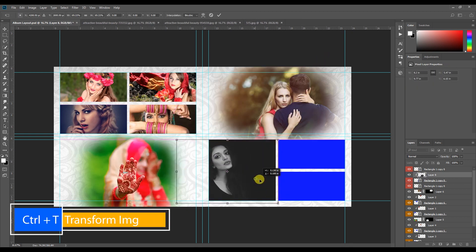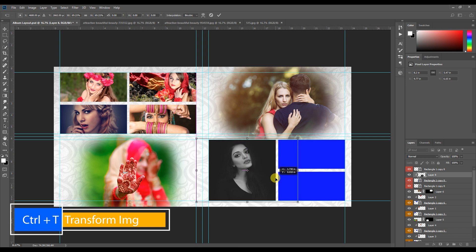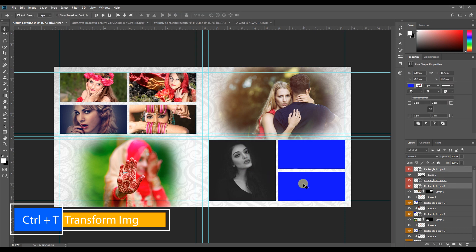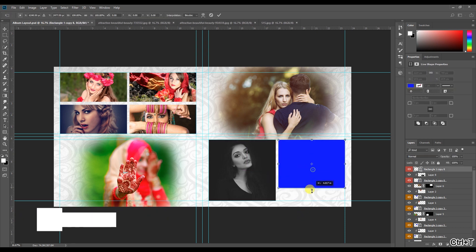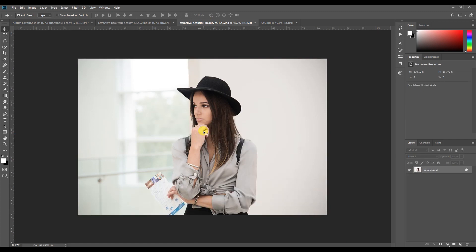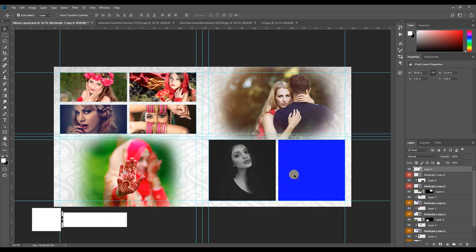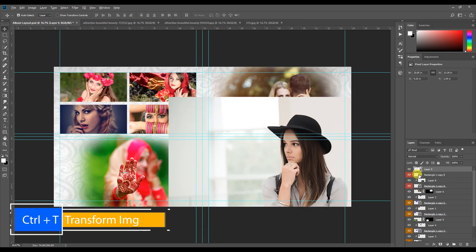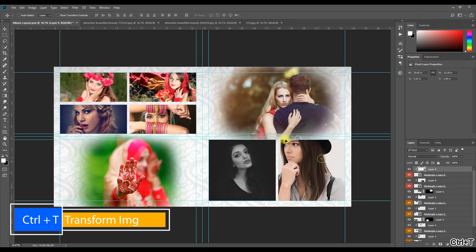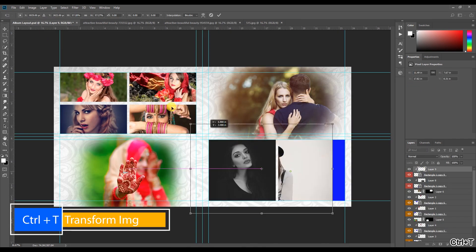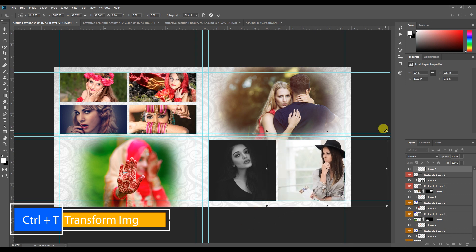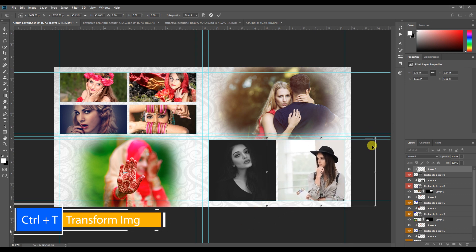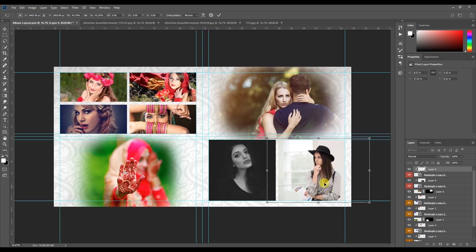Now we are looking at the Album Page Design. We are creating a wedding album page. If you have the creativity, you will see boxes — square, rectangle, circle, etc.